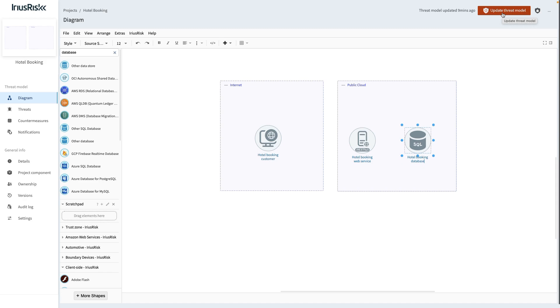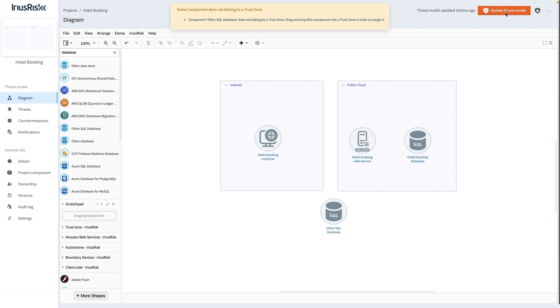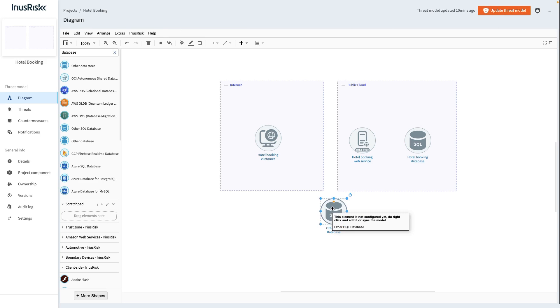To illustrate this, we'll drag another instance of the other SQL database to the canvas, but place it outside of any trust zone. We'll click the Update Threat Model button, triggering an error message telling us what's wrong. After deleting this component again, we can click the button again to rerun all the checks.